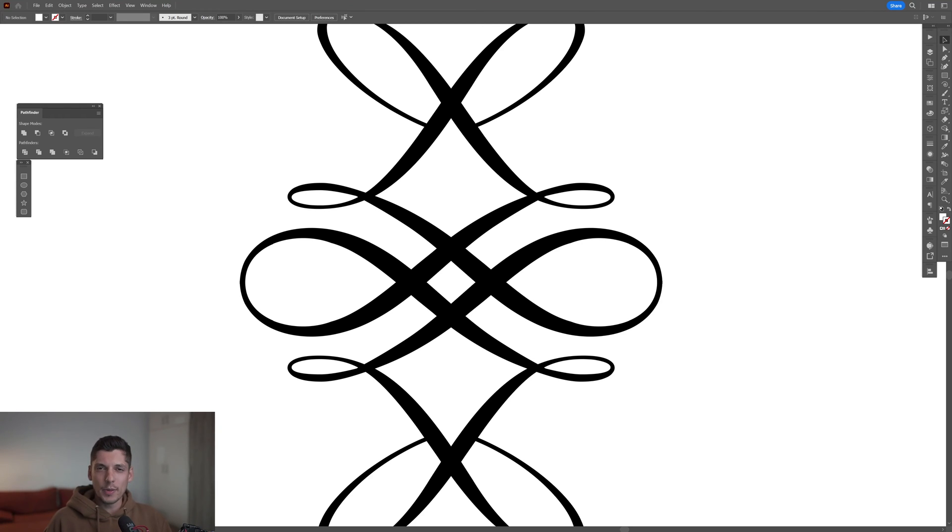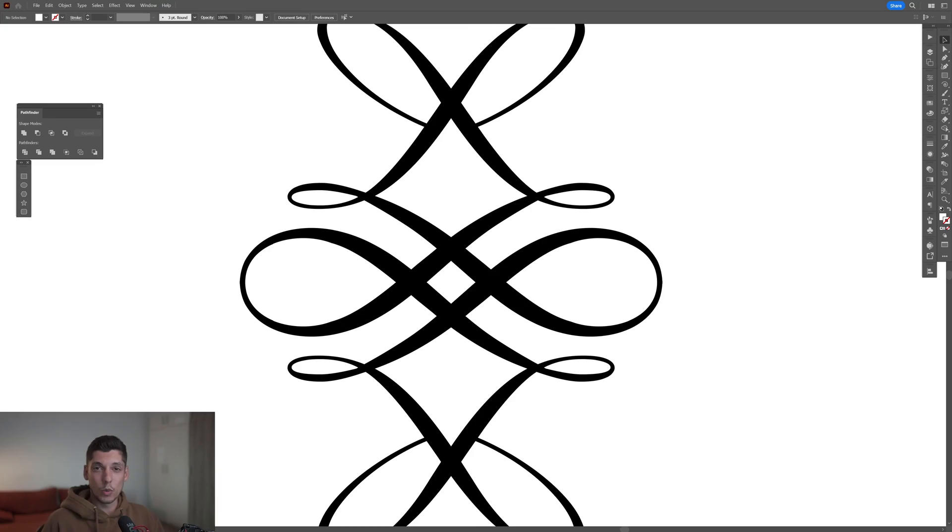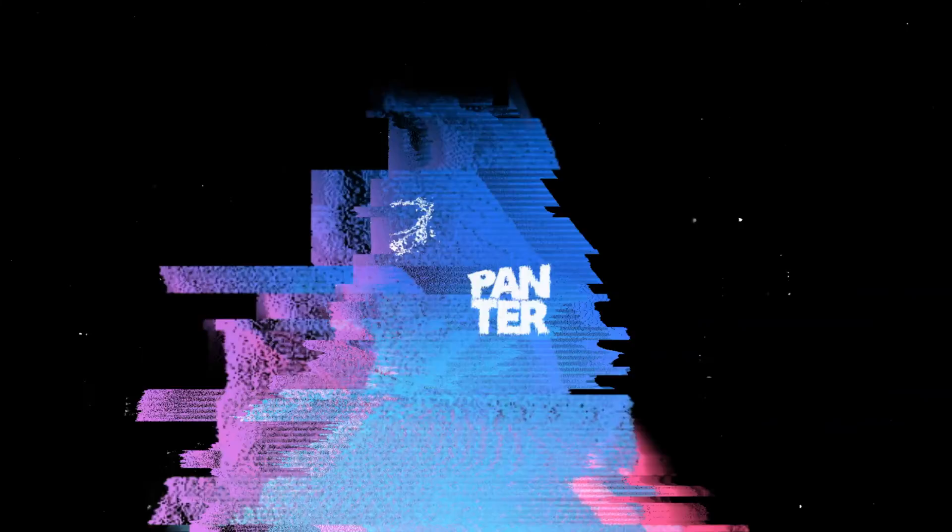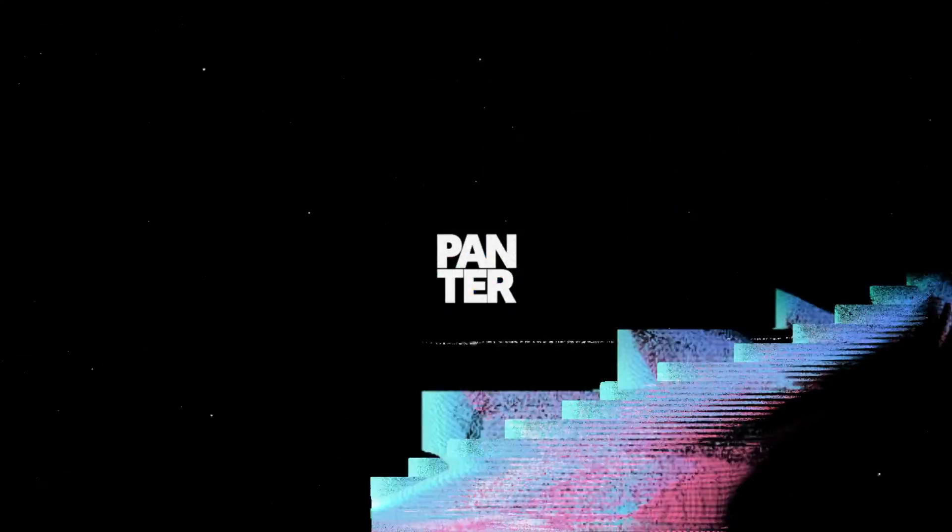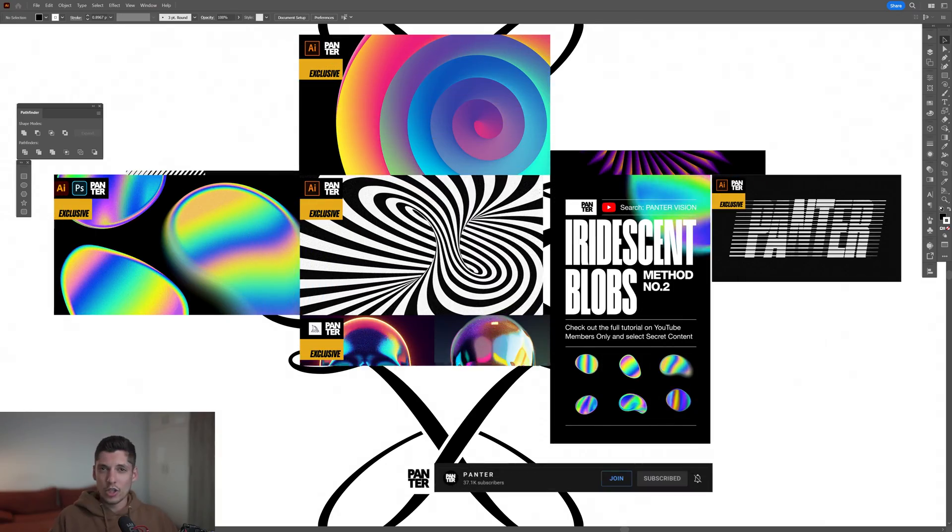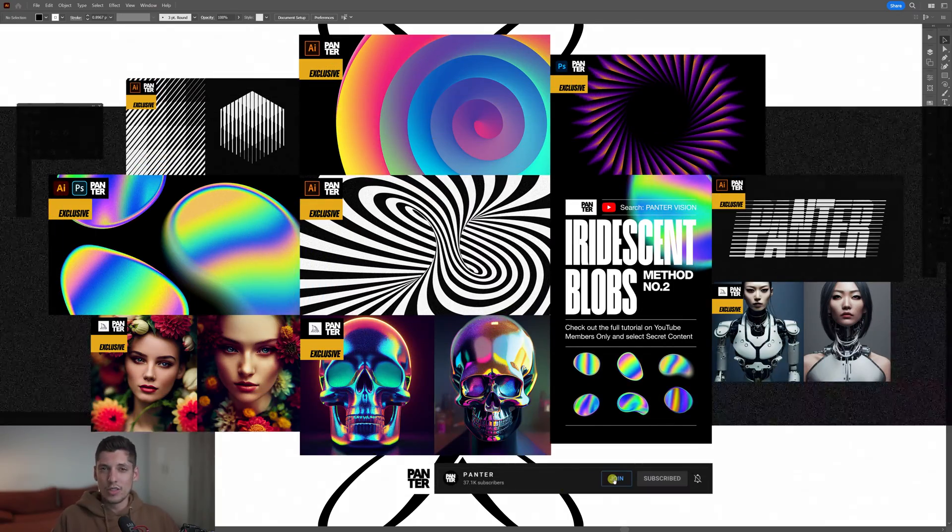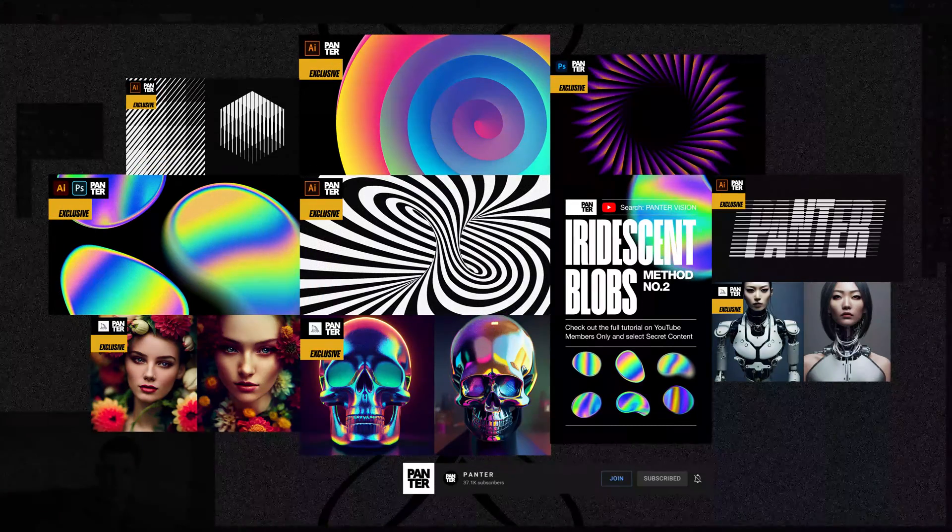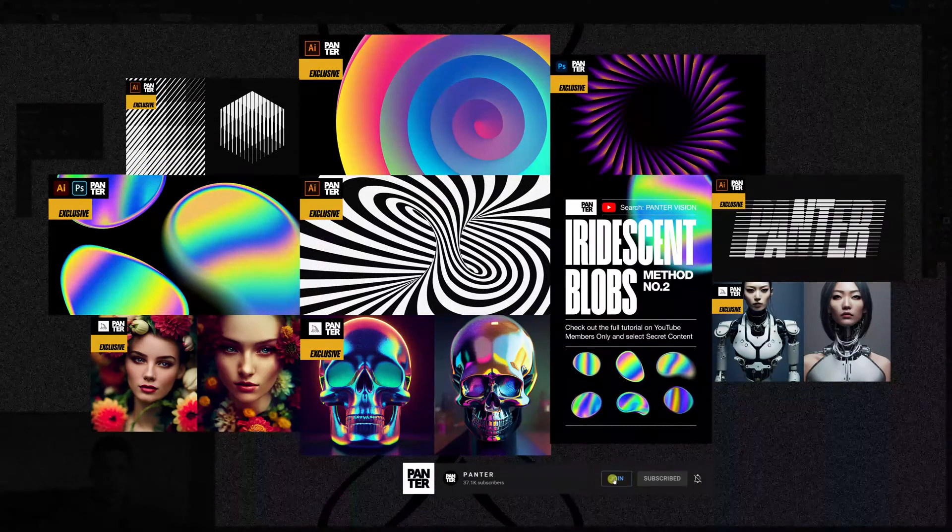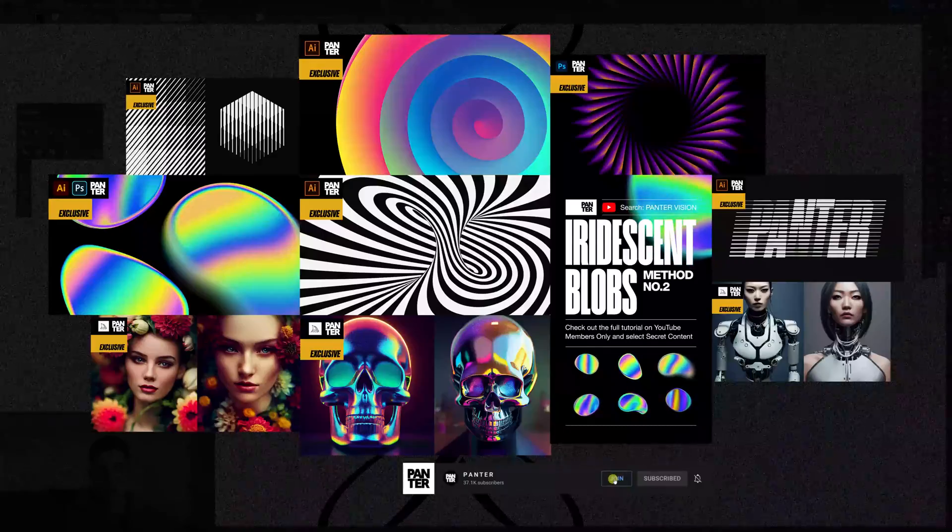Hey what's up, this is Rob from Panther and today we're gonna check out the intertwined tool in Illustrator 2023. Also, if you want to check out how to do these in Photoshop, Illustrator, or Midjourney, you can